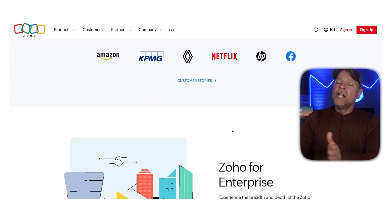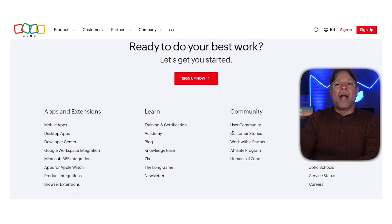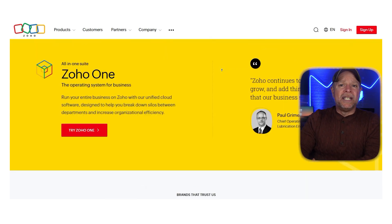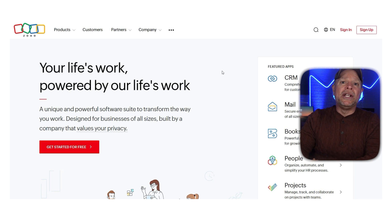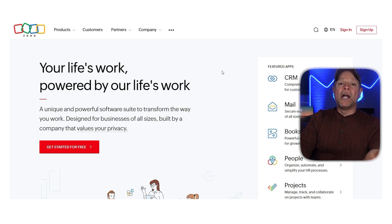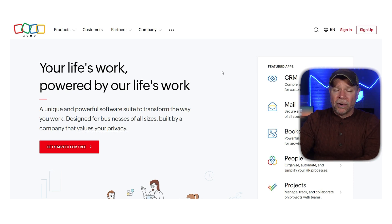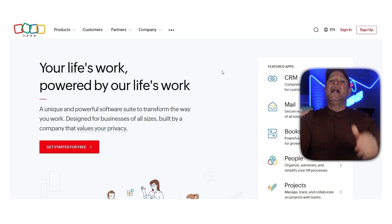Zoho Sites is a website builder that allows users to create websites without writing code. It helps you build beautiful websites in just a few clicks. It offers a range of features including a drag and drop builder, templates, a visual editor, a blogging platform, web hosting, business email hosting, marketing tools, SEO, and website security. Zoho Sites is great for entrepreneurs, freelancers, small or big businesses, web designers, marketers, and even bloggers.